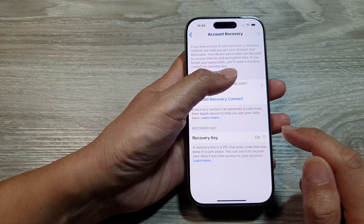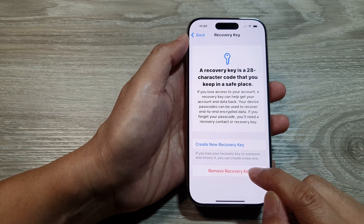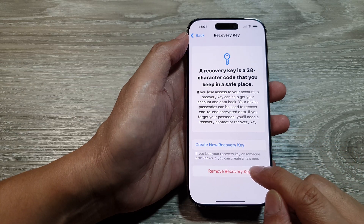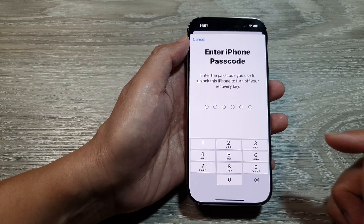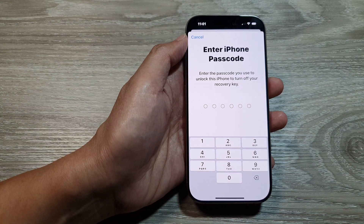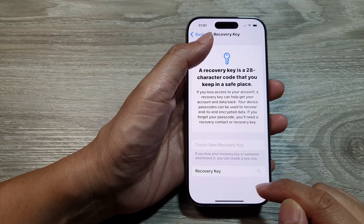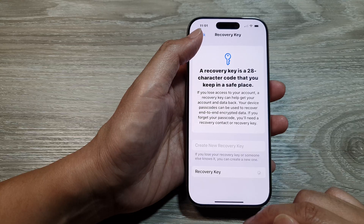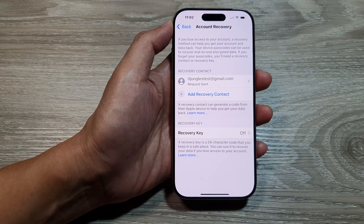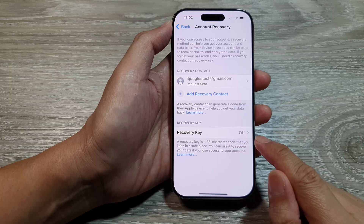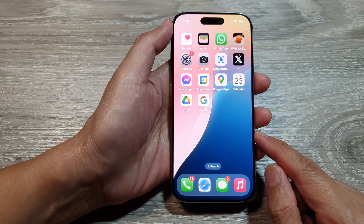Tap on Recovery Key, then tap on Remove Recovery Key, then tap on Turn Off. Next you need to enter your iPhone passcode. The recovery key is now being deleted and is now off.